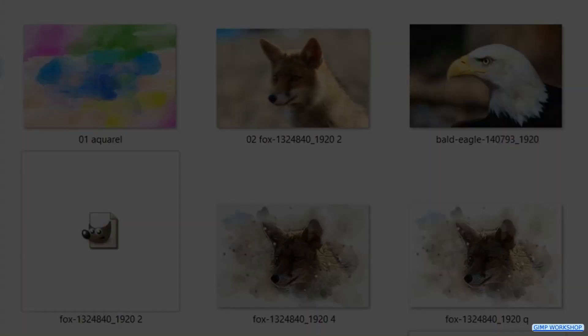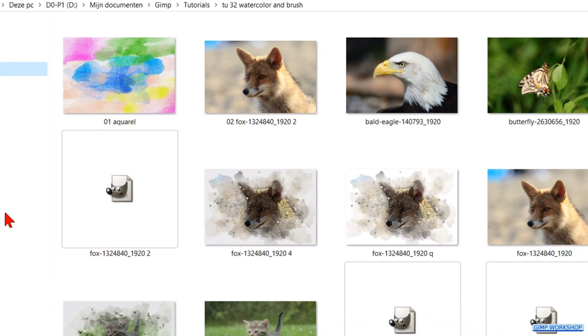We will start by making our watercolor brush. Open your image folder, right click on the texture image, click open with and then click GIMP.